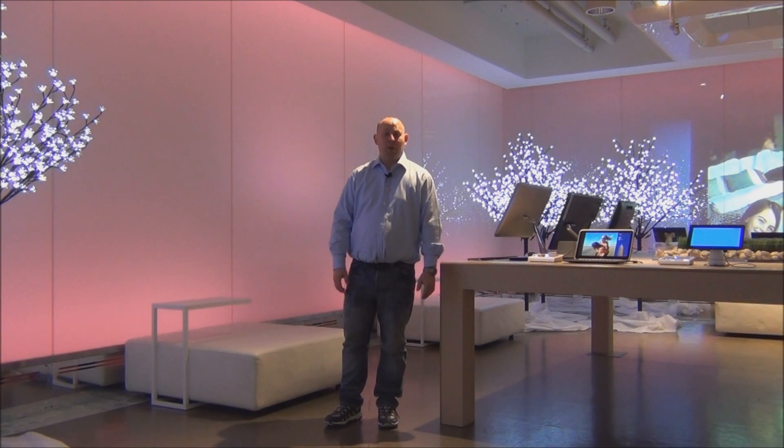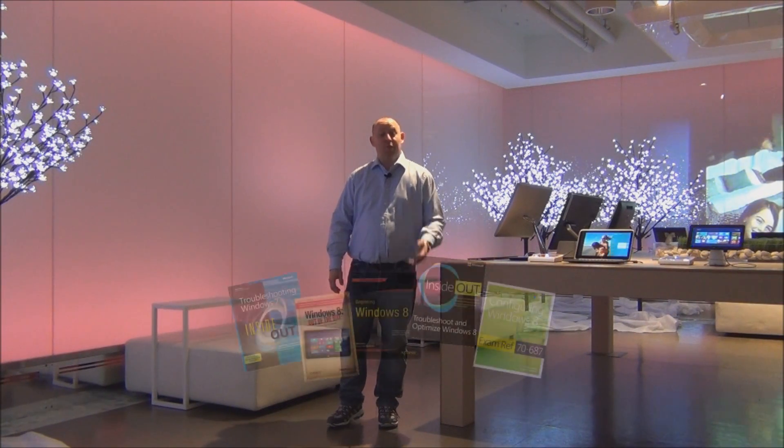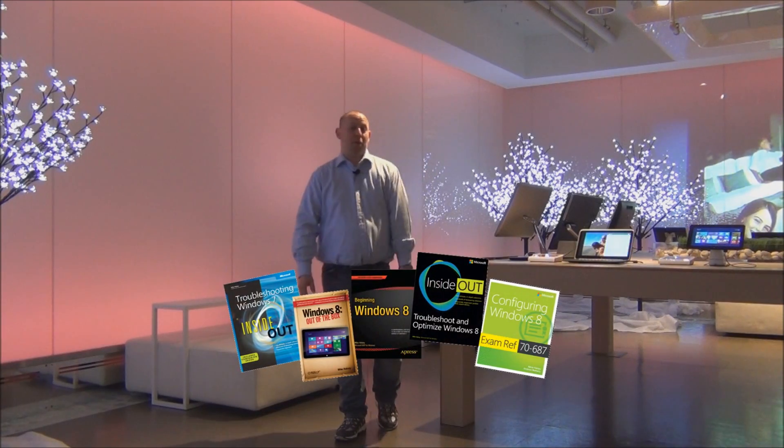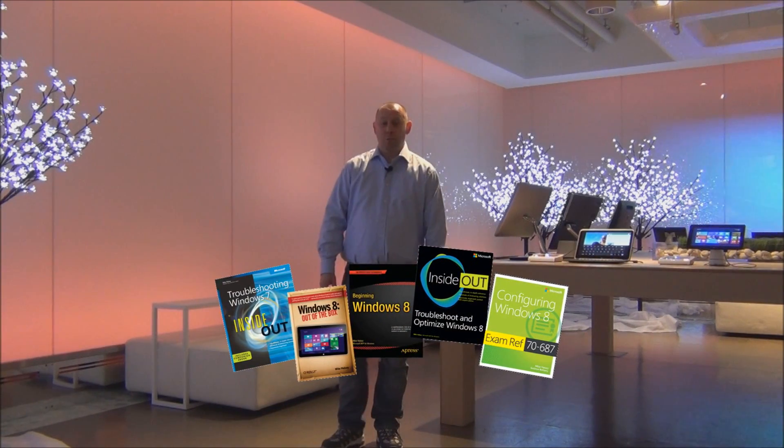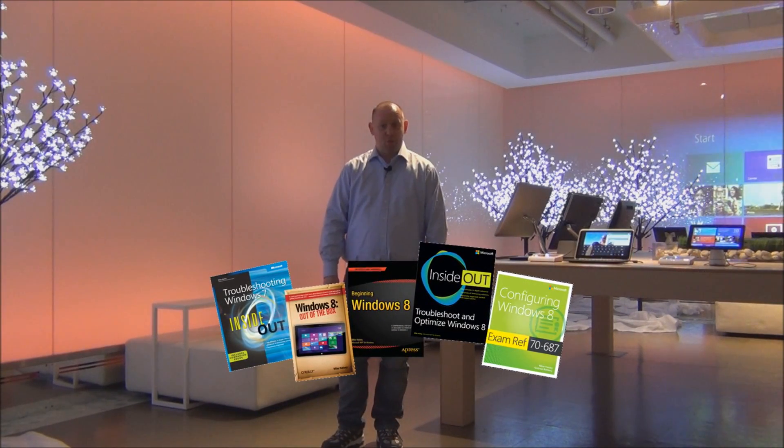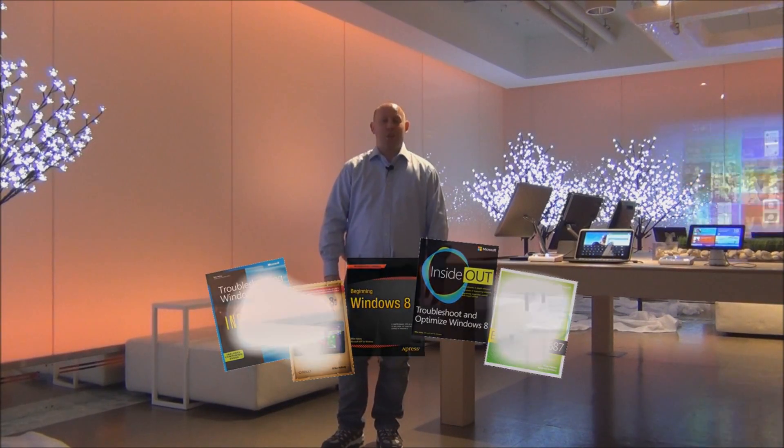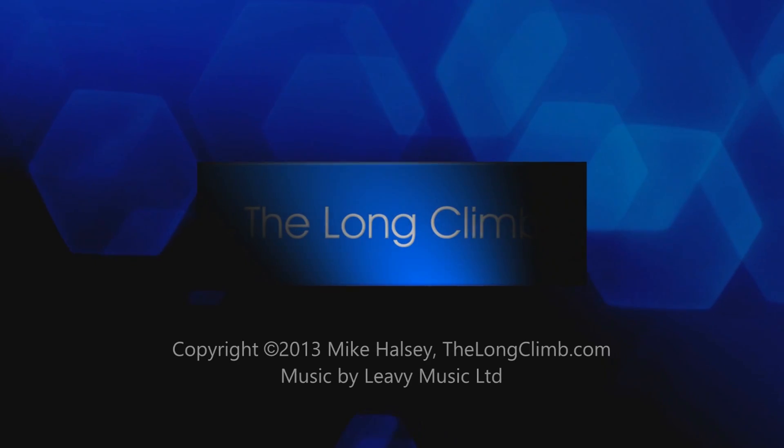I hope you found this video helpful. You can find much more information in my books. But for now, from me, Mike Halsey, thank you for watching. I'll see you next time.